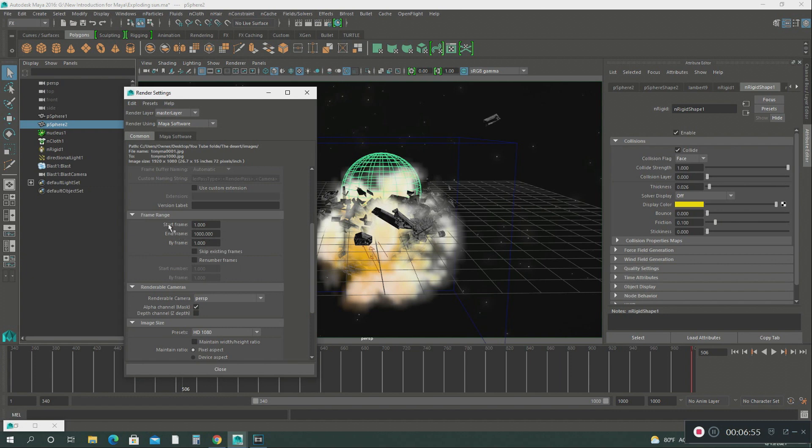I start the frame from one to 2000. This is just an example here. And then what you do is you create what you call a folder.